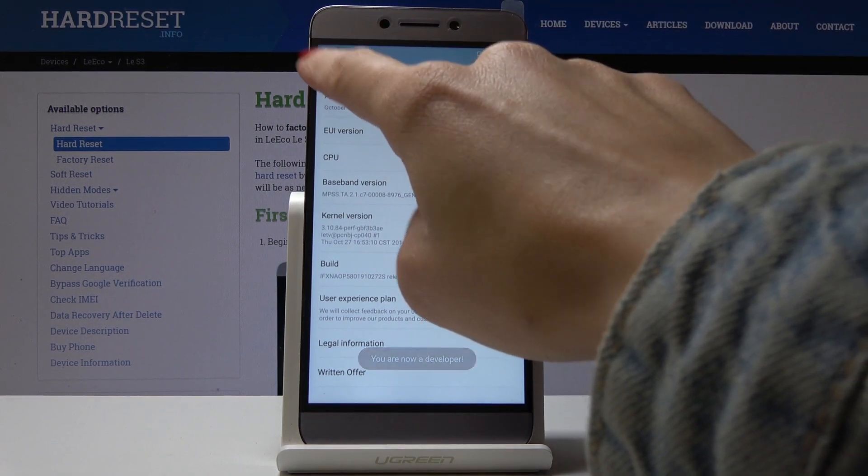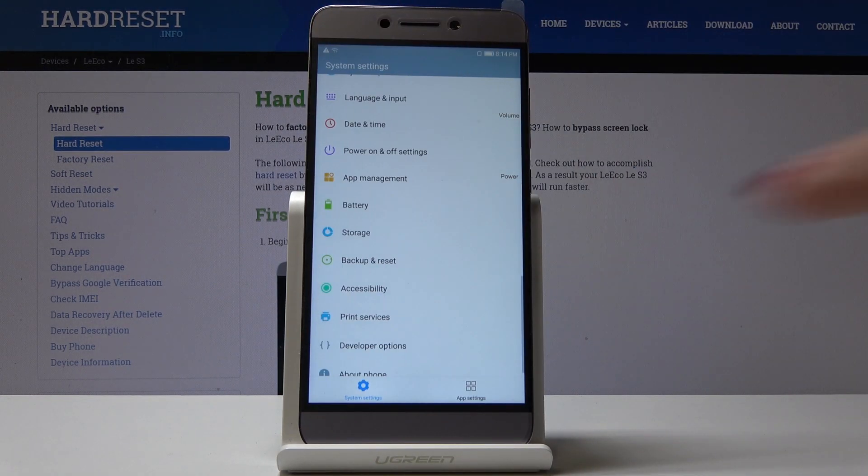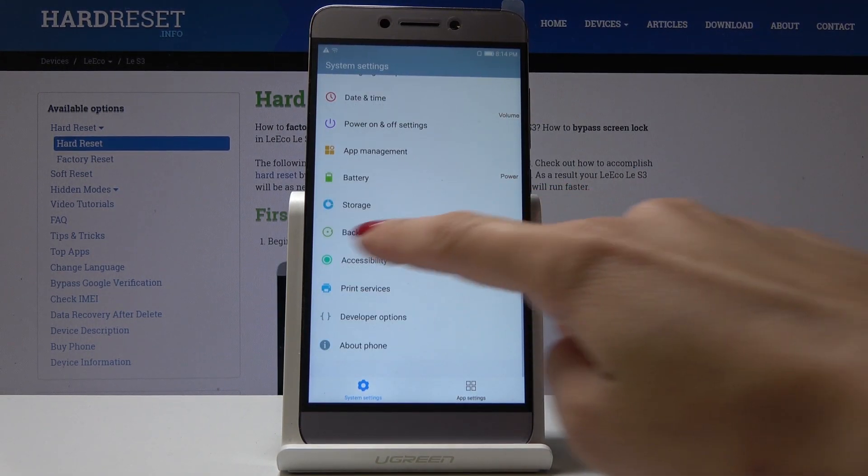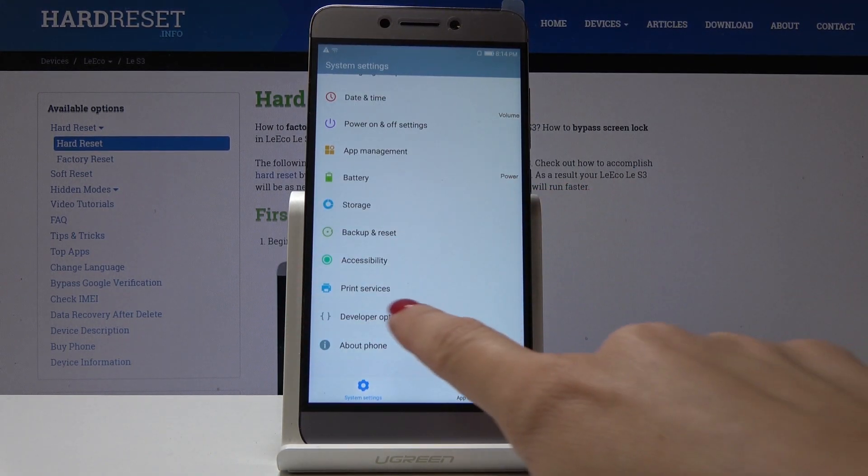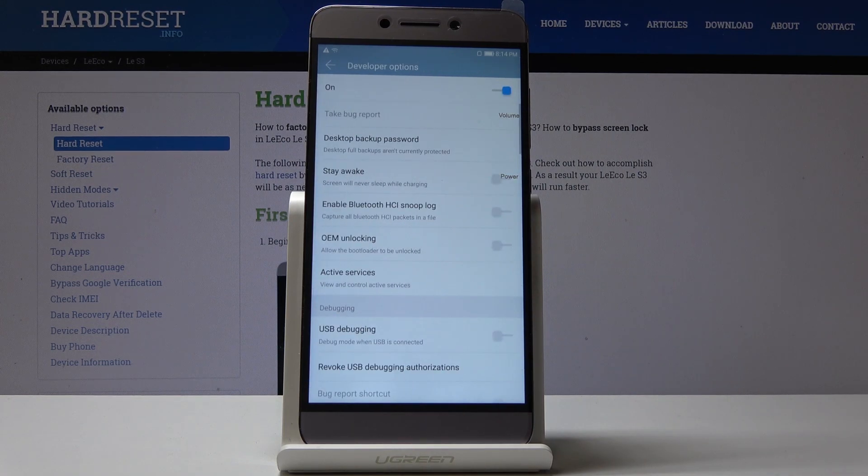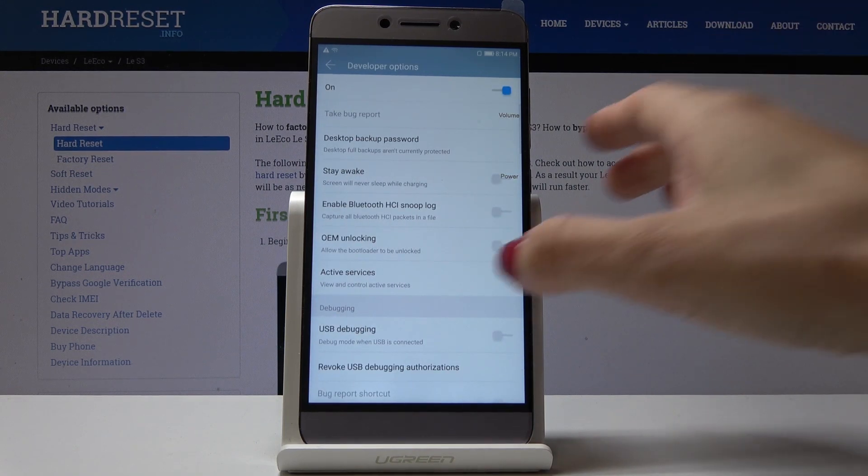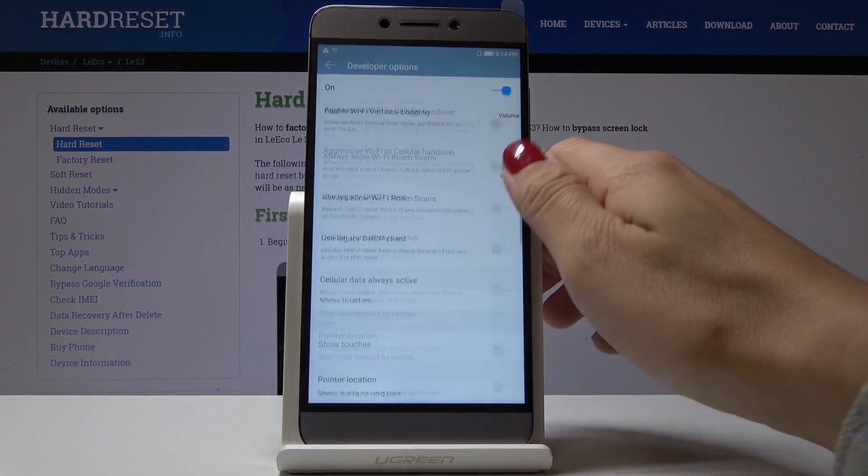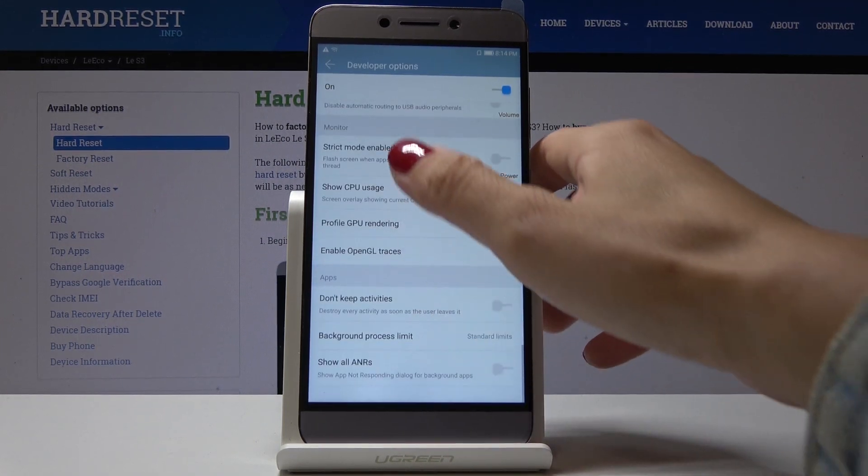Let's go to the previous window, and here you will find Developer Options. Simply click on it to open, and now you can use all those advanced features.